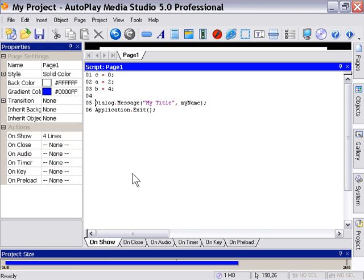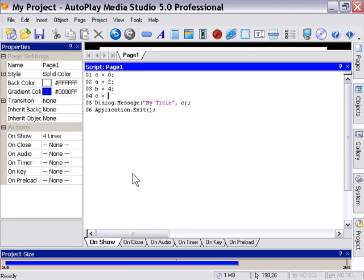Now in our dialog message we want to display the value of C because we're going to create an equation above here. So where it says my name let's go ahead and change that to C. And then we're going to create in this line here an equation. For example C equals A plus B.